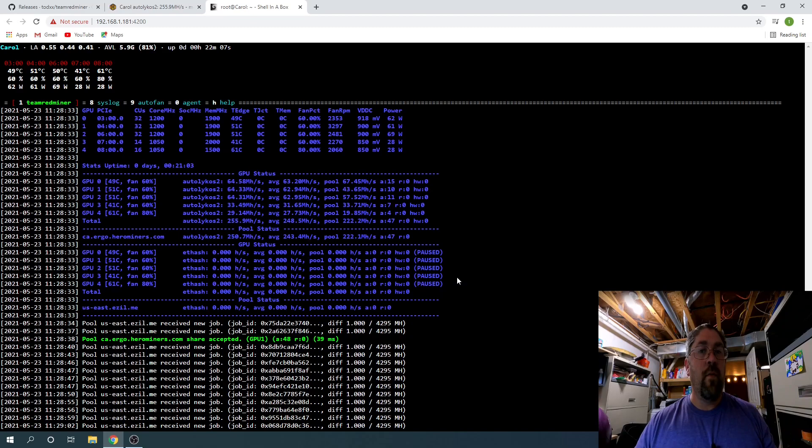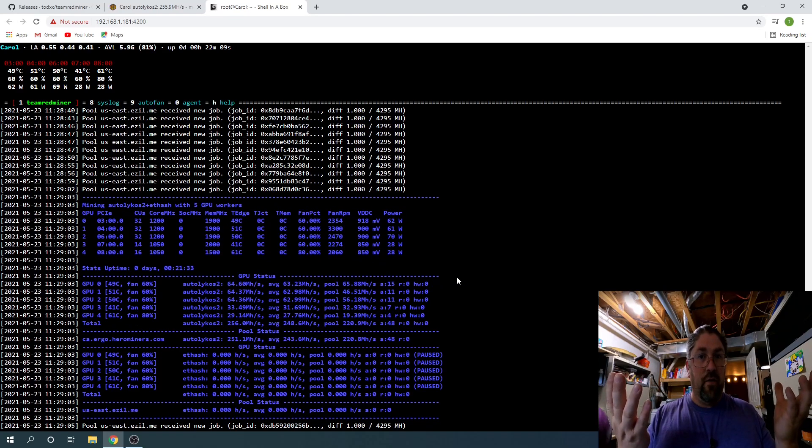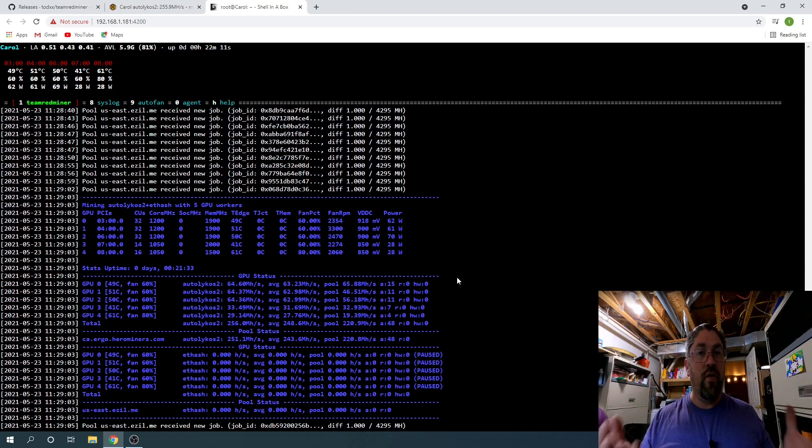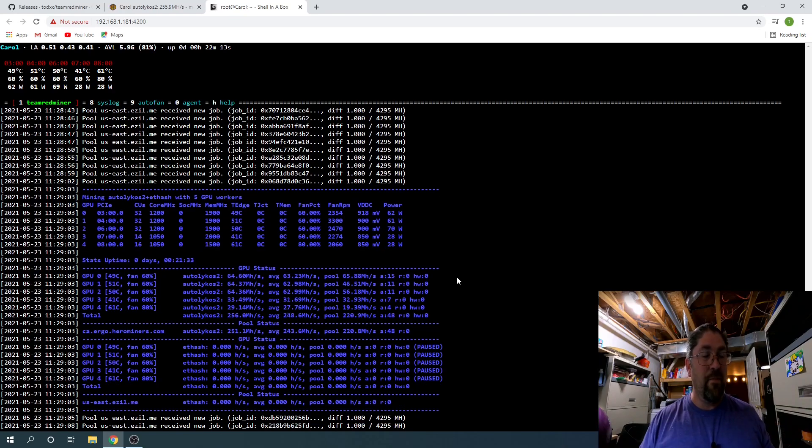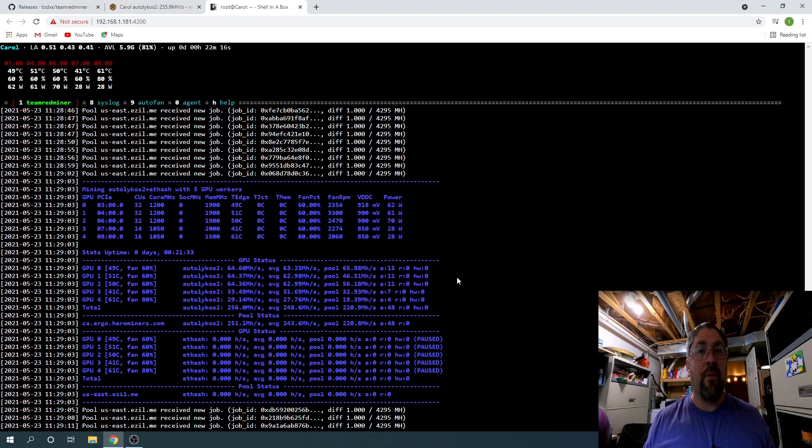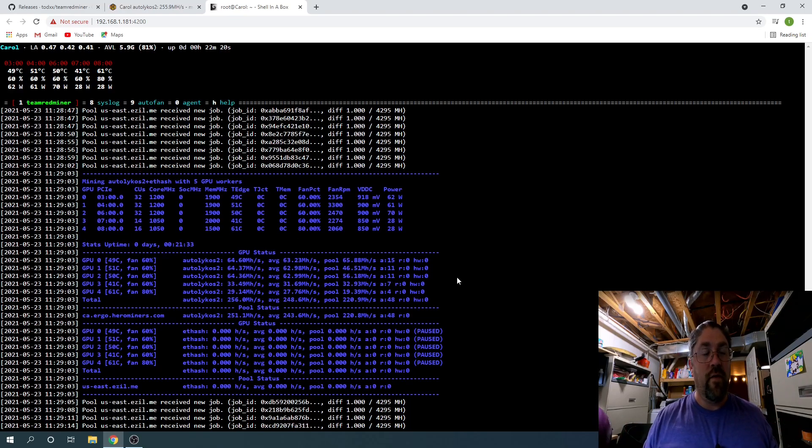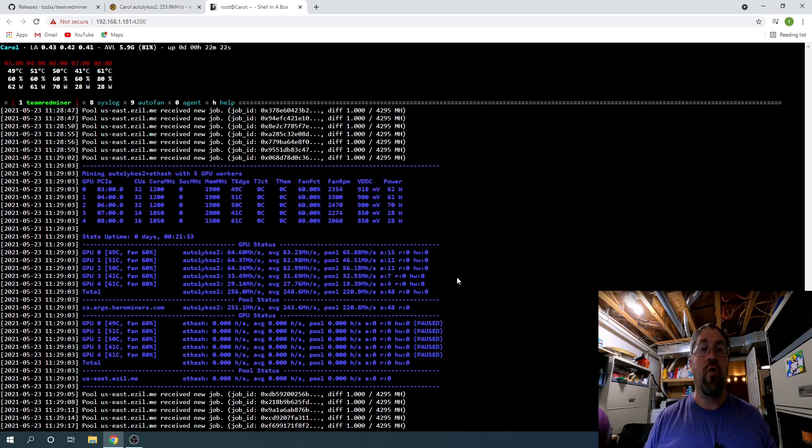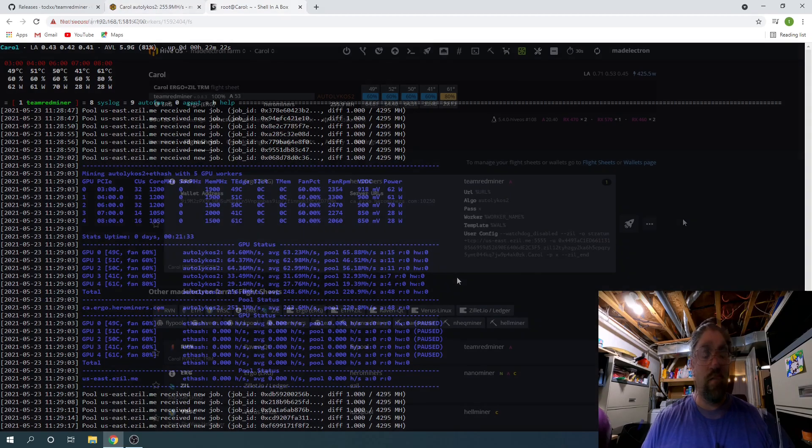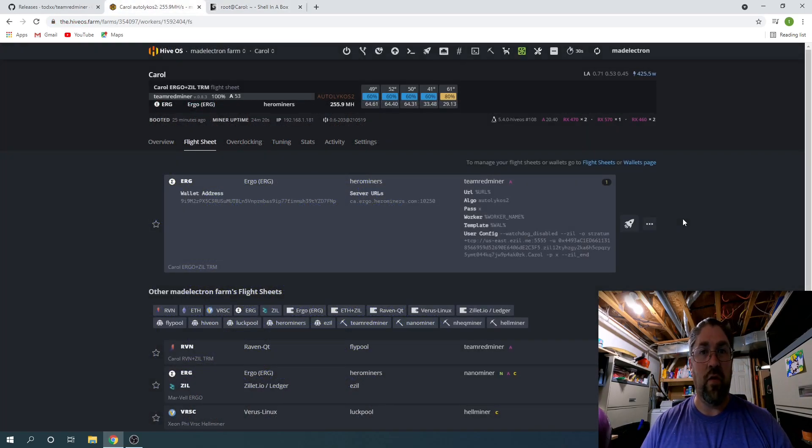Team Red Miner also loads both DAG files onto the memory, even on a four gig card, at the same time for Ergo. So to switch over, time is absolutely minimal. You don't have to waste 10, 15 seconds rebuilding the DAG file when you keep switching algorithms. Okay, so that wraps up the flight sheet for Ergo and Zillica on Team Red Miner.